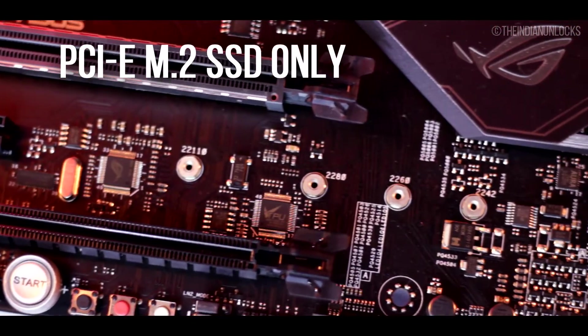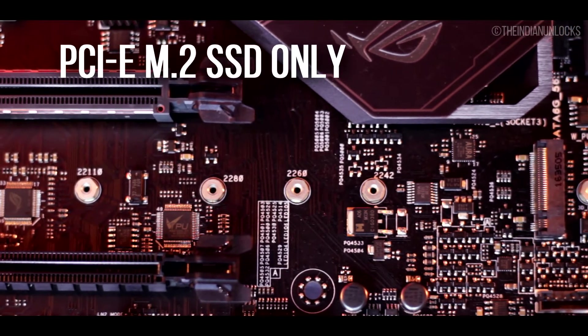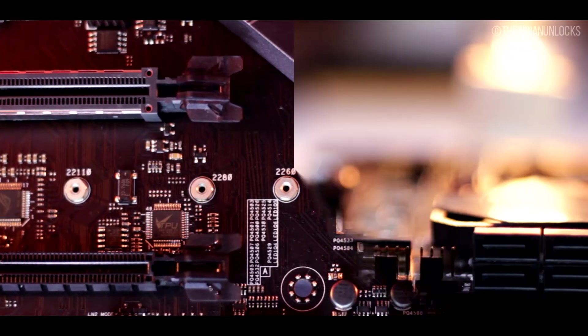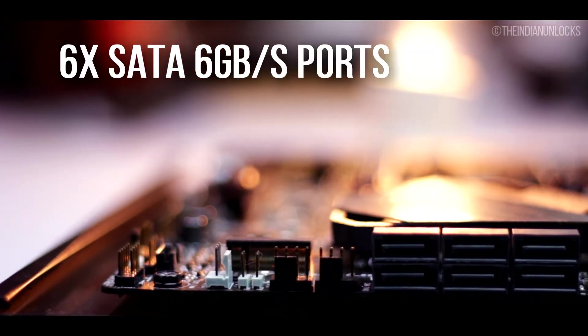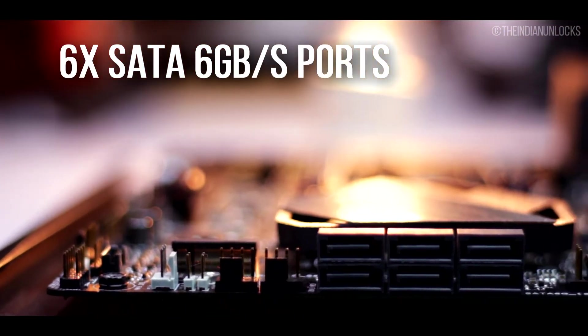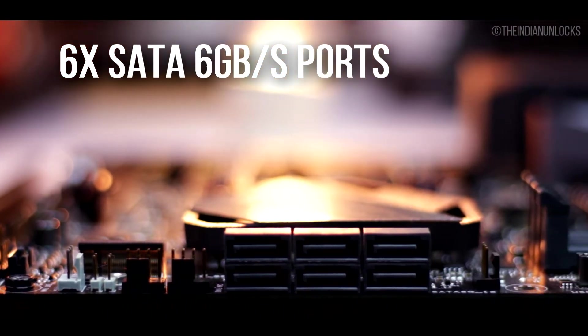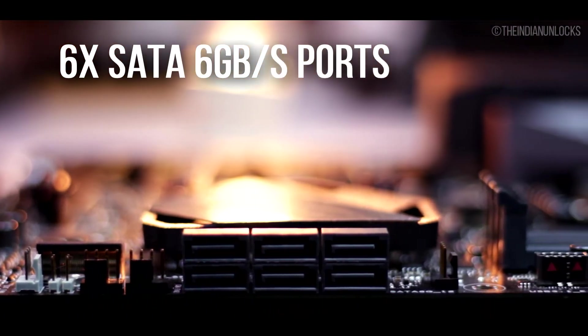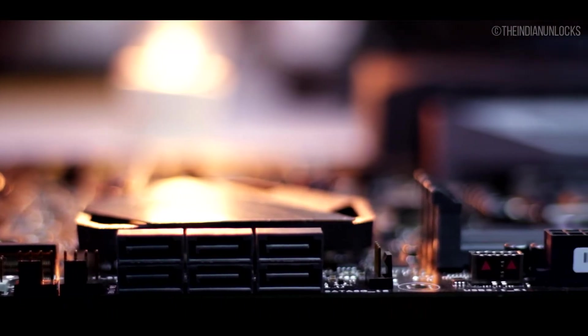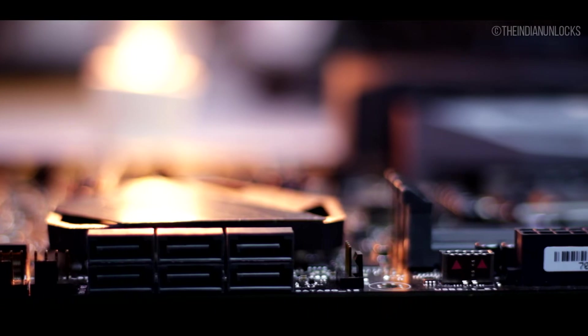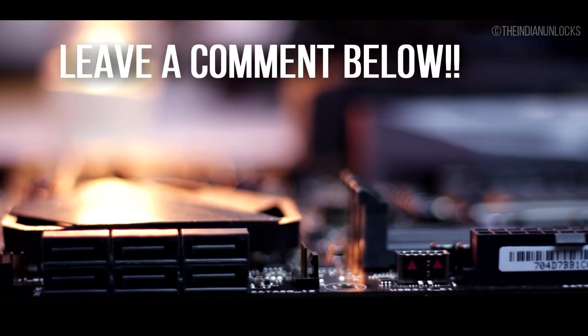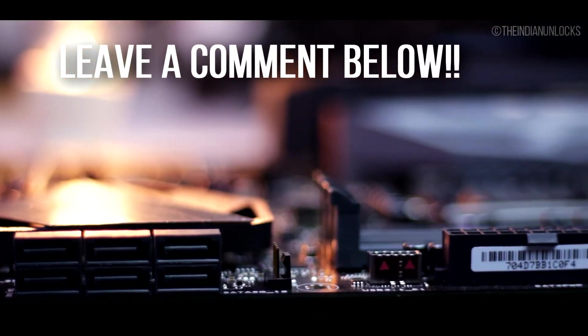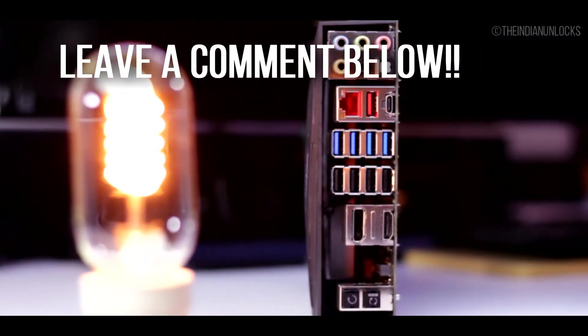Talking more about the storage itself, it has six SATA 6 gigabits per second ports on the right side of the board and yes this supports Intel Optane technology. The video will be coming soon if you guys want it for Intel Optane technology, so let me know in the comment section below.